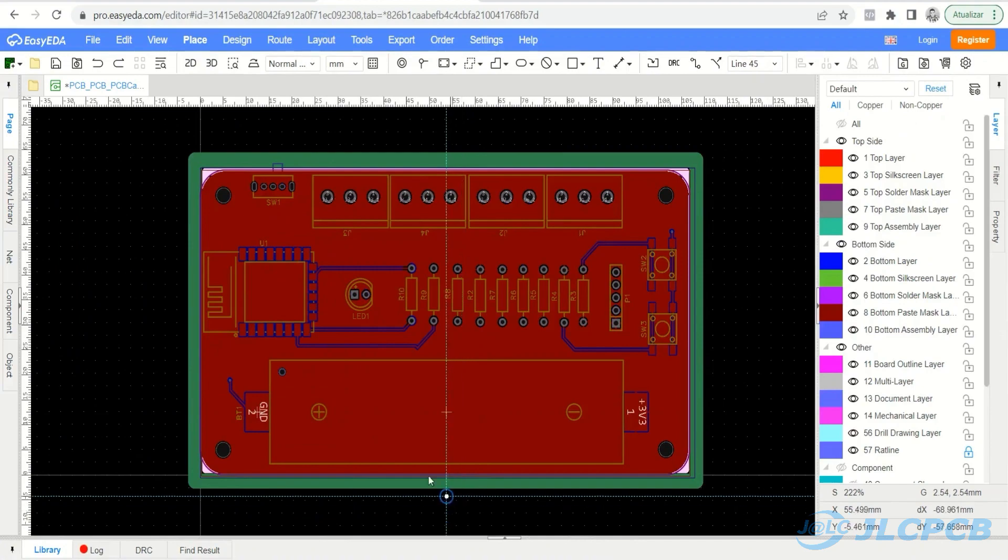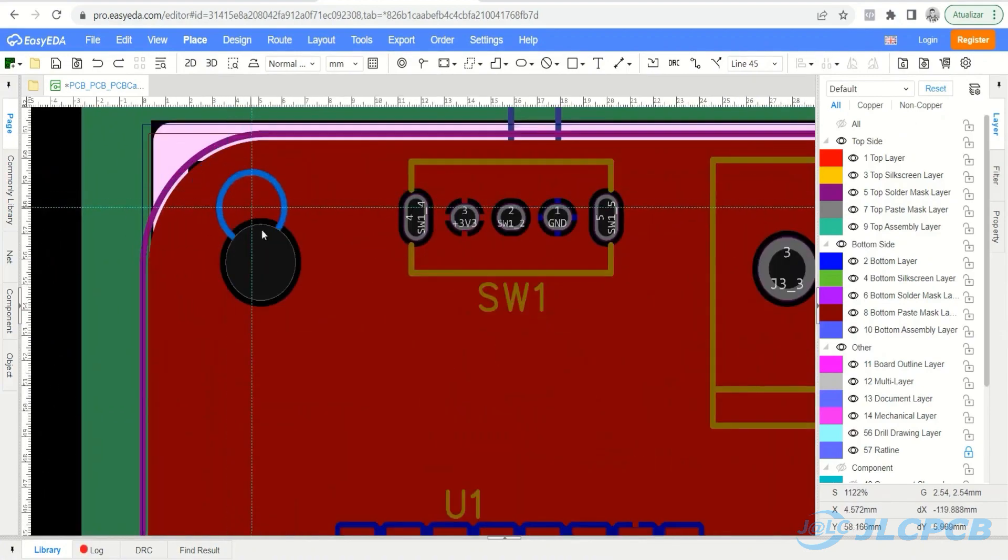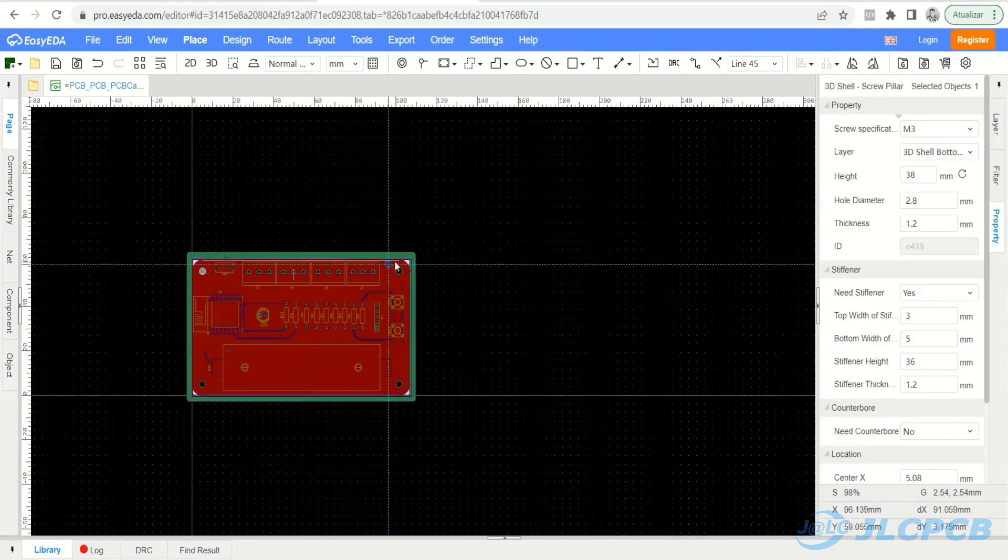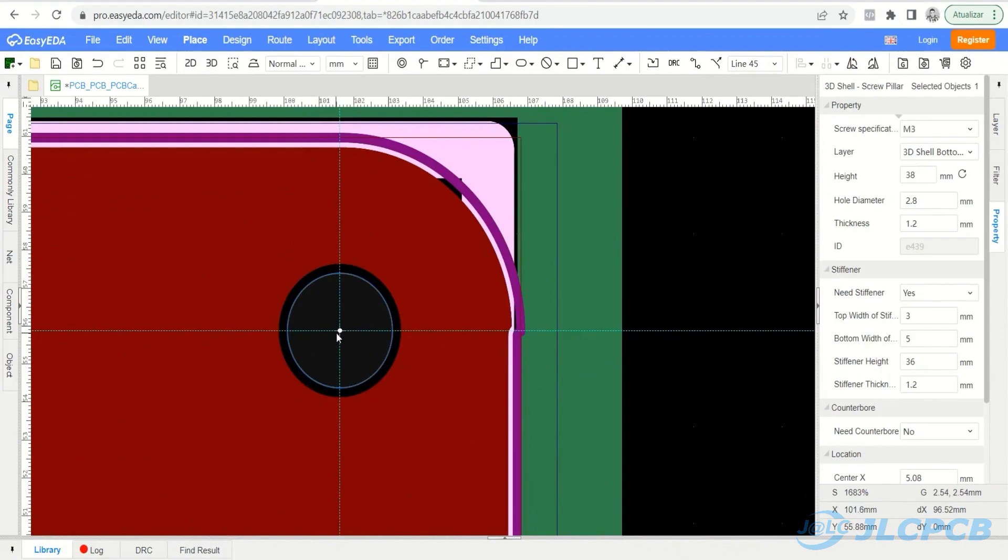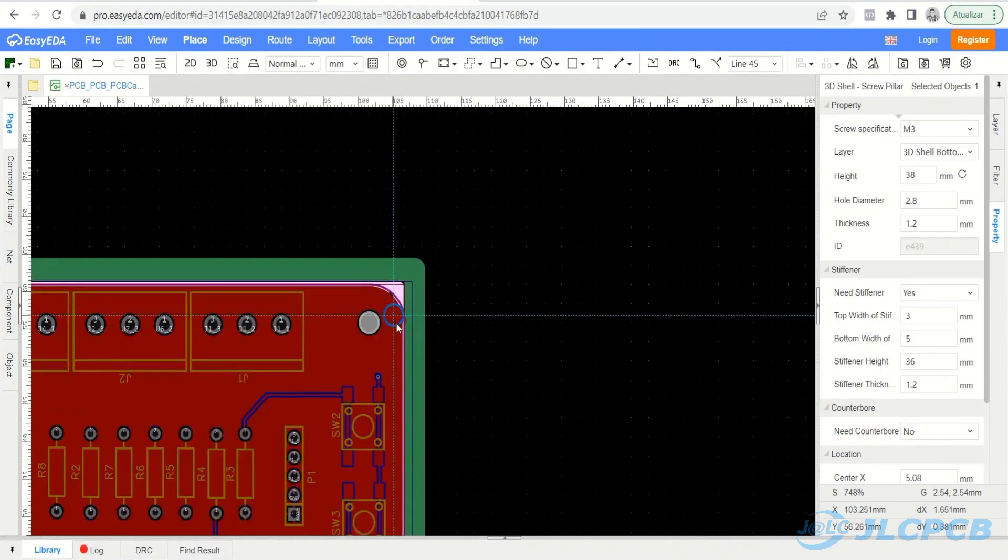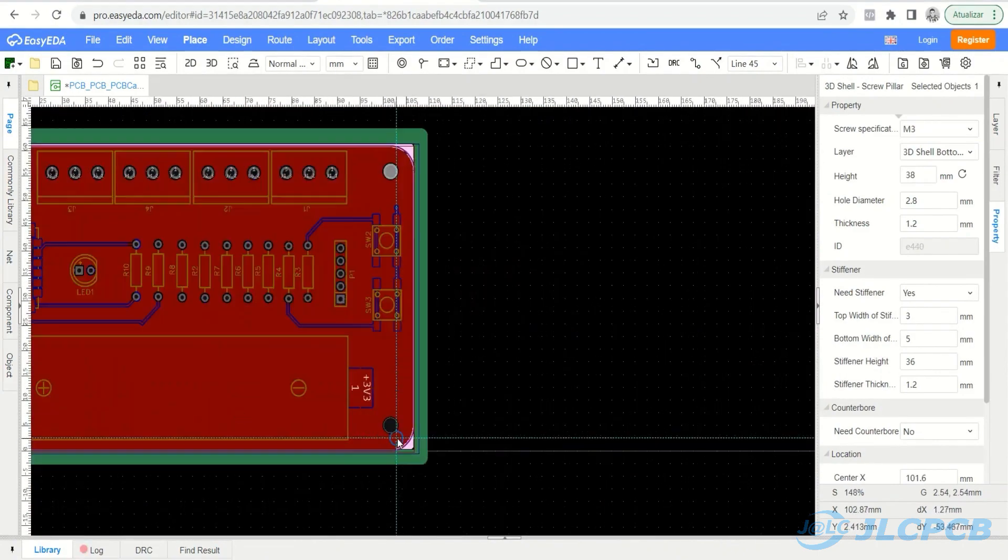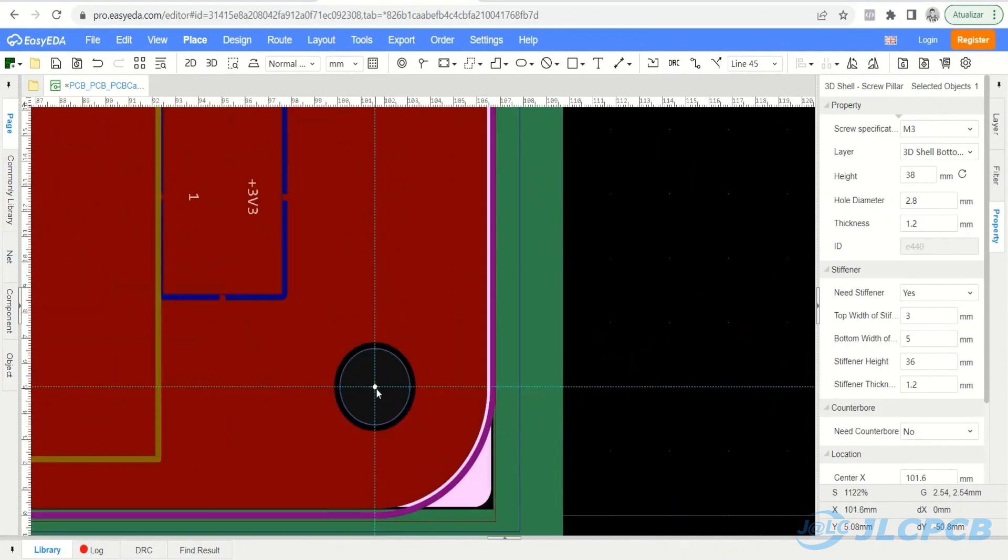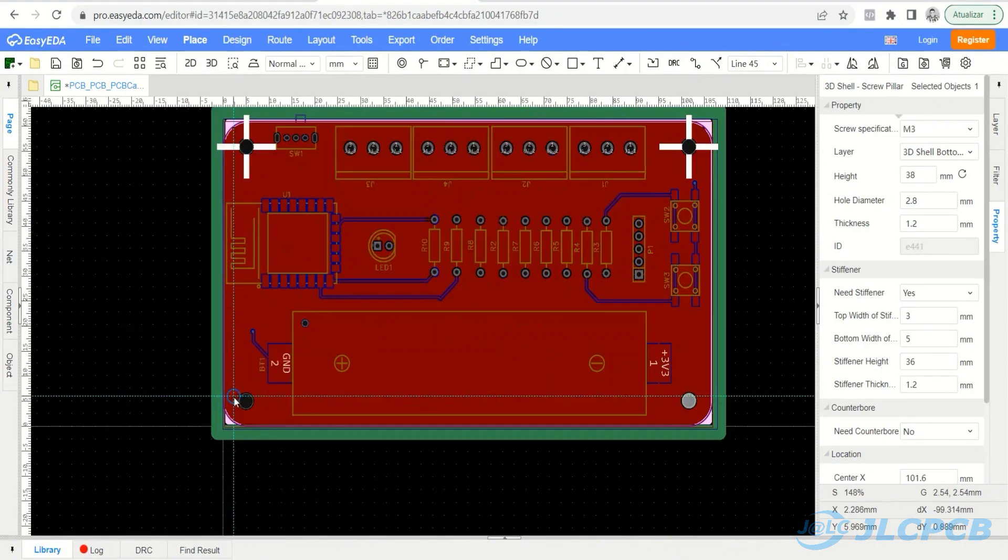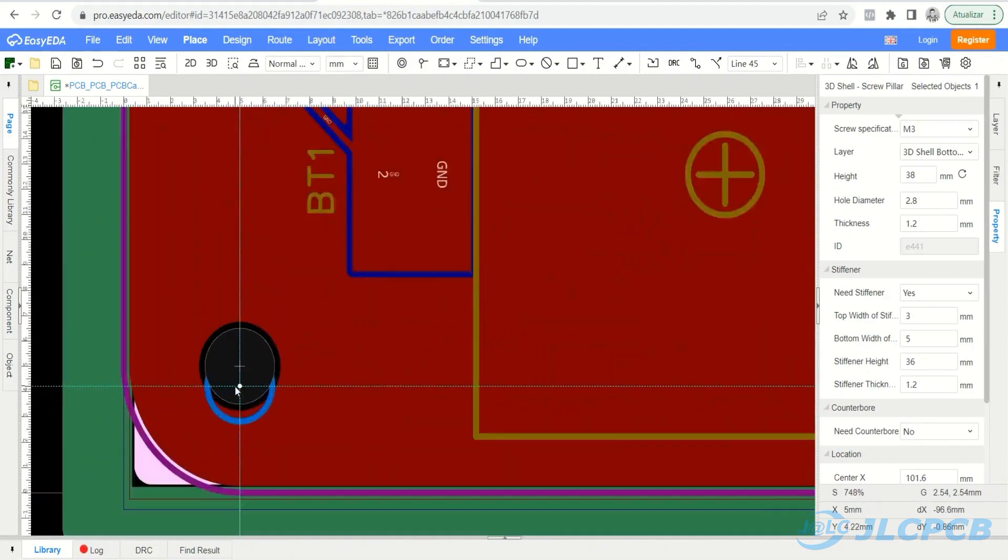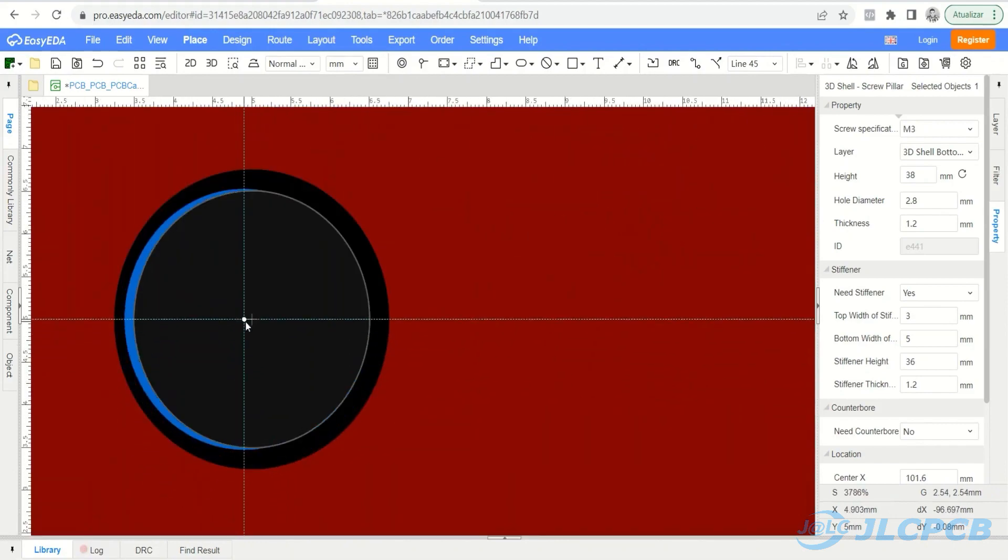The screw pillars will be elements used to fix the plate with screws to the structure of the box. We must add pillar screws in each hole of our electronic board. Then we must make adjustments to the configuration parameters.